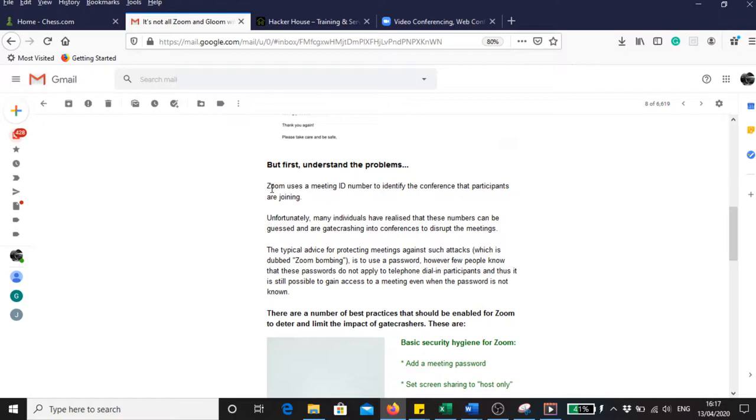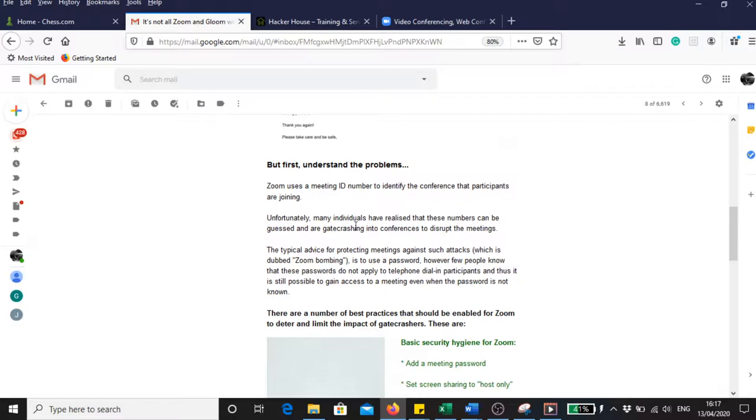Aka House says Zoom uses a meeting ID number to identify the conference that participants are joining. Unfortunately, many individuals have realized that these numbers can be guessed and are crashing into conferences to disrupt the meetings.